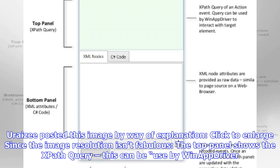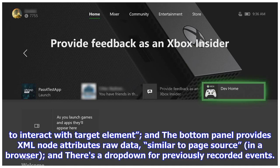This can be used by WinAppDriver to interact with target elements. The bottom panel provides XML node attributes as data, similar to page source in a browser, and there's a drop-down for previously recorded events.